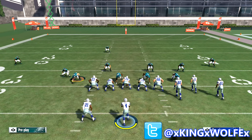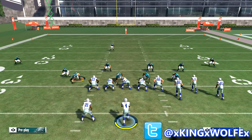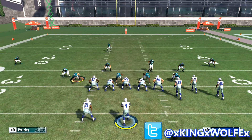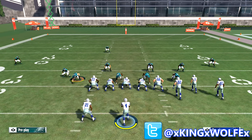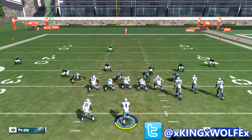Another good thing about base aligning is for sending blitzes. You want your blitzes to be consistent. That's why you see a lot of nano blitzes tell you to base align at the very start — that way the blitz will always come through, and it has a greater chance of getting home if you're using the same setup over and over. As the offense changes their formation, your defense stays the same as far as the play art goes, so that is a plus.